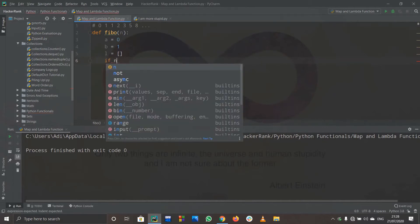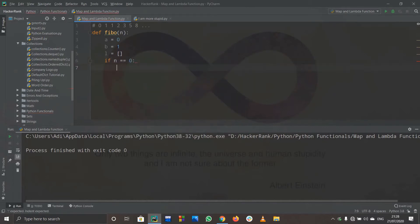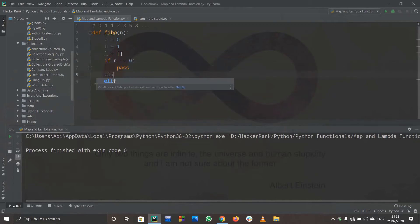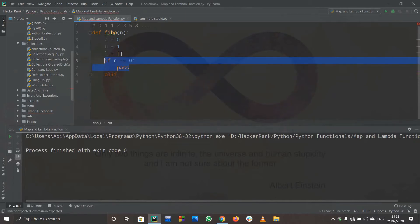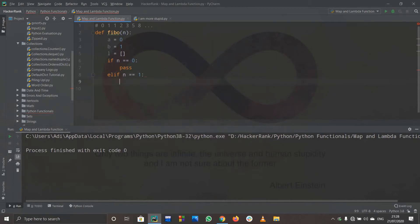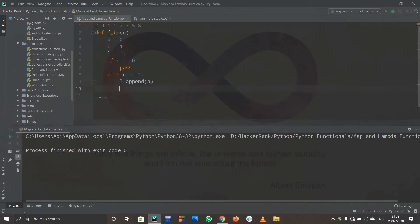I'll create two variables and an empty list l. If n equals zero, I don't need to do anything, so I write pass — or actually, I don't even need to write this step at all. Then, elif n equals one, I'll append to l with a, because the list should contain only one element, which is zero.